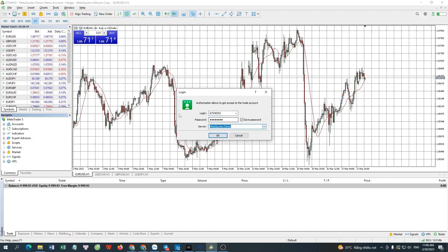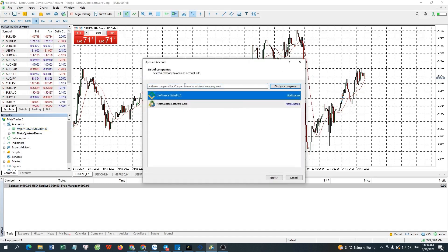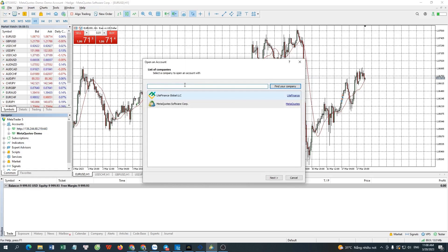A window will pop up for you to fill in the Login, Password, and Server boxes. You can also create a new account with a Broker by filling in the Server of Broker and Login.